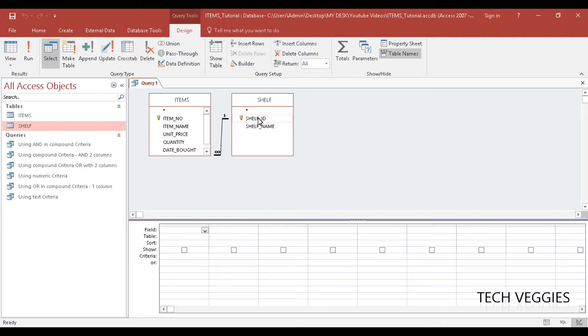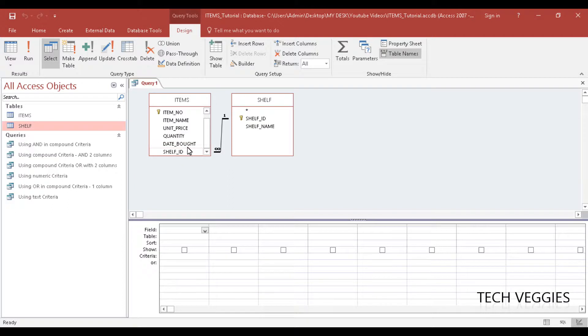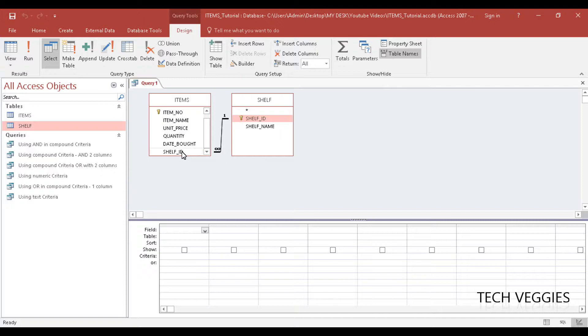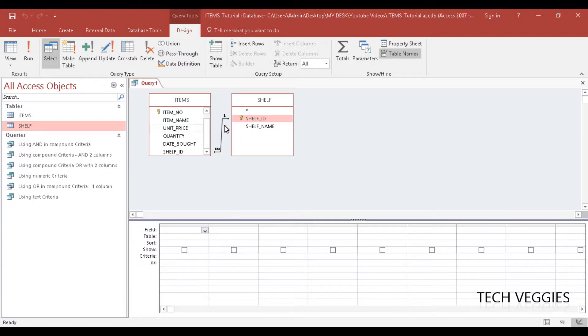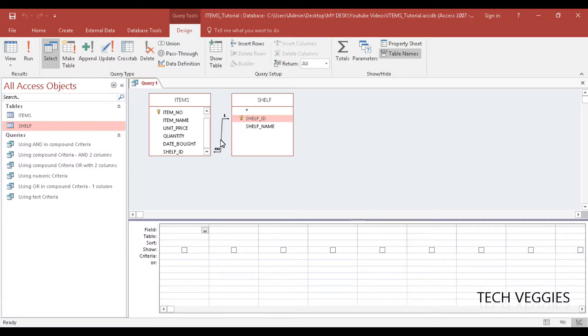Match that up with your shelf ID here in the items table. That's all you have to do to get the link created between the two tables. But before you can actually pull data from your tables, if you're pulling from two or more tables, you have to have a relationship or a link between or among those tables.